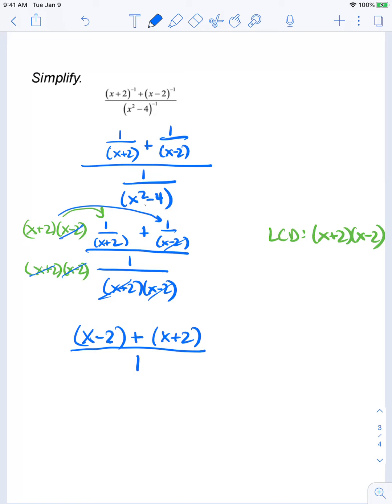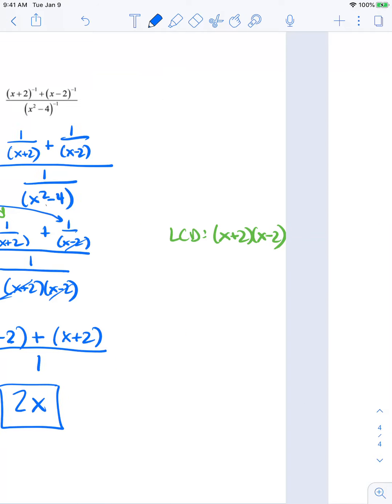Simplifying my numerator, I get 2x over 1, which is just 2x. And that's it for today. Have a good one.